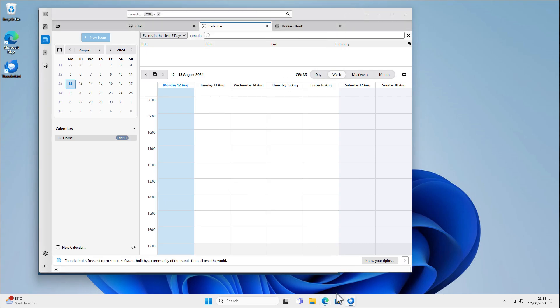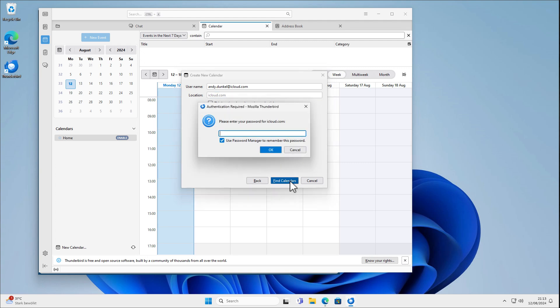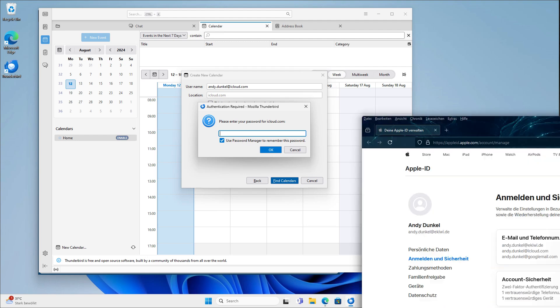Okay, let's get back to Thunderbird. Here we go. And we click Find Calendars. And now we have to enter a password. And this is not the regular password you are using to log in into your iCloud account. We need to create an app-specific password. So I will do that here.